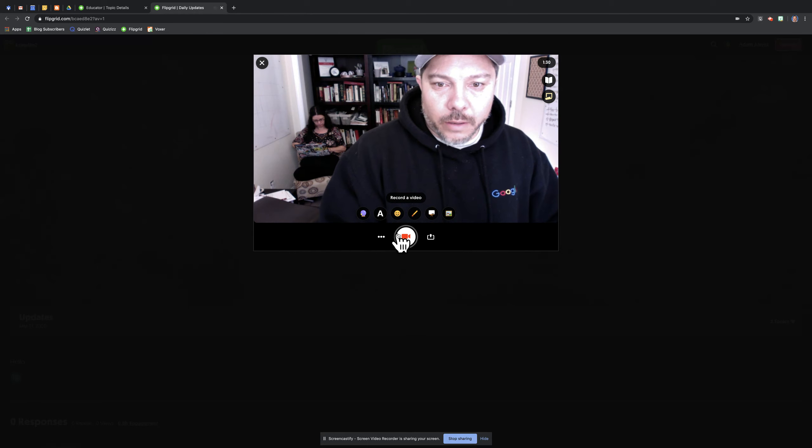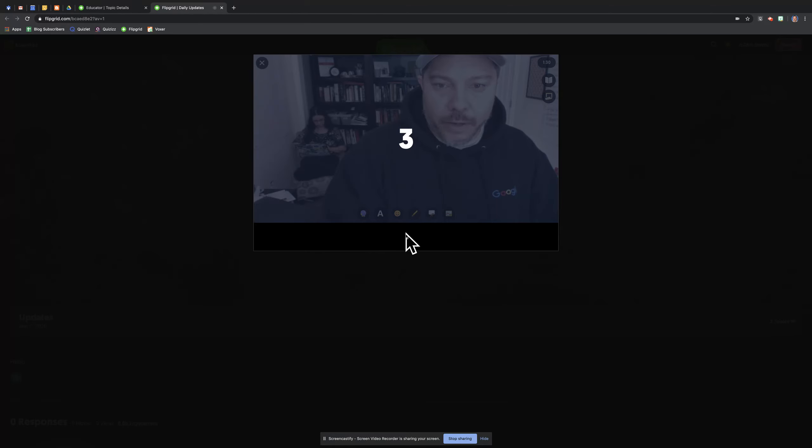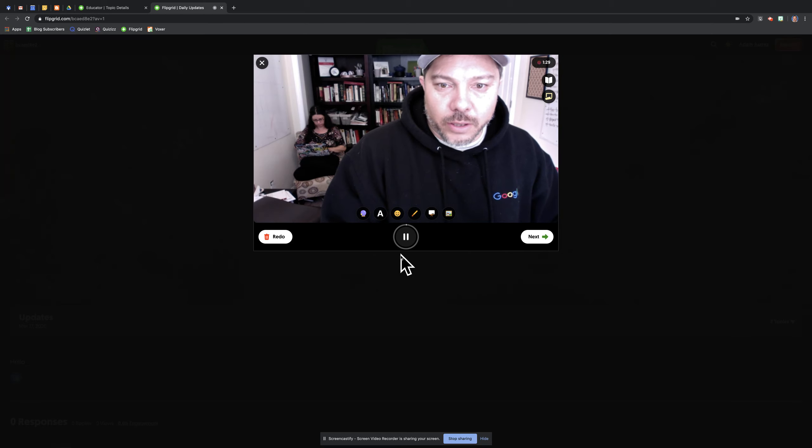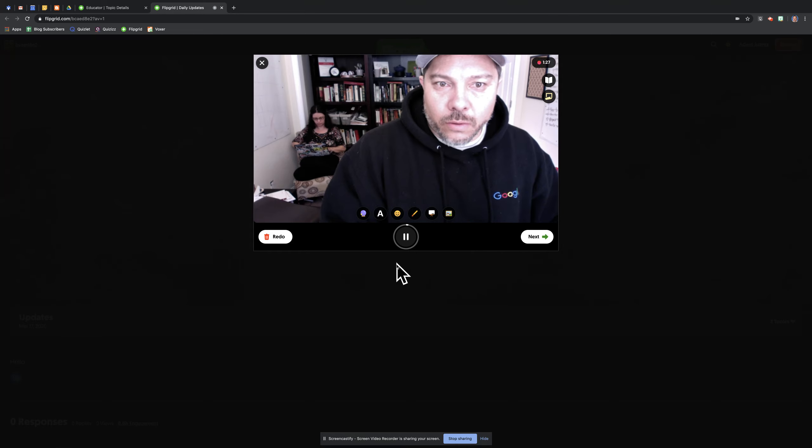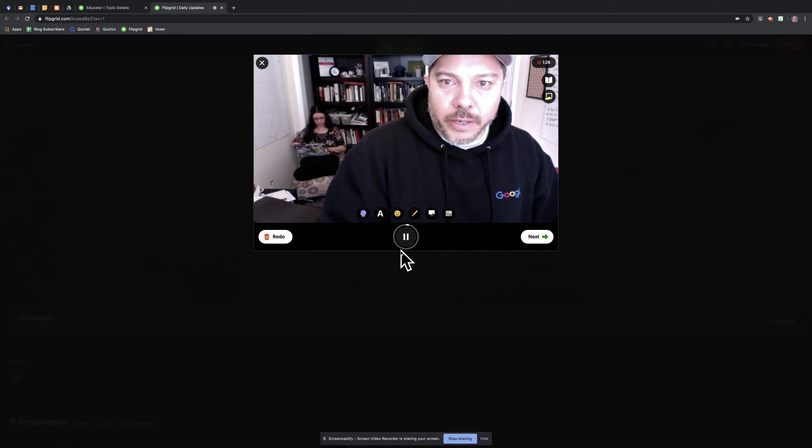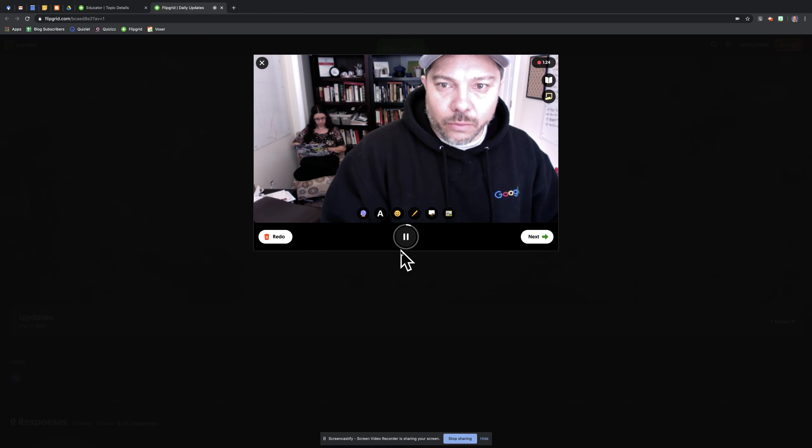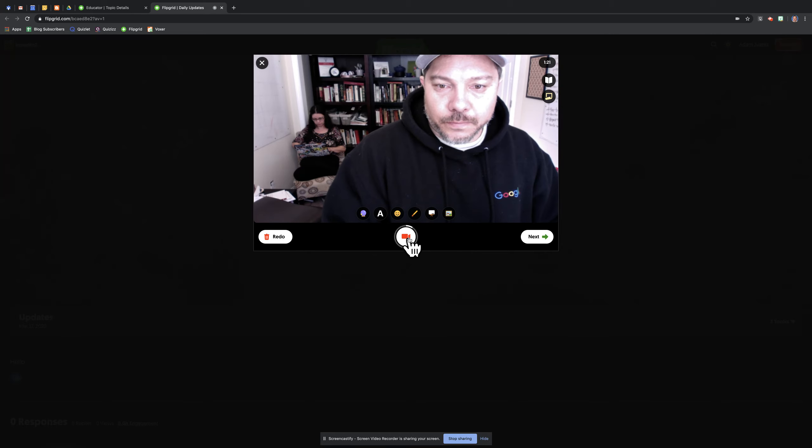There we go. So I would record my video, talk for about a minute or so, and let kids know how things are going. And if there's updates on class or personal life, that's what I would do.